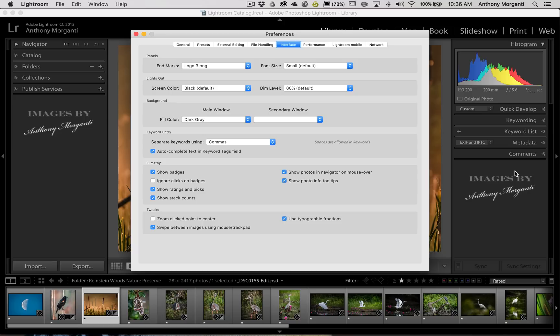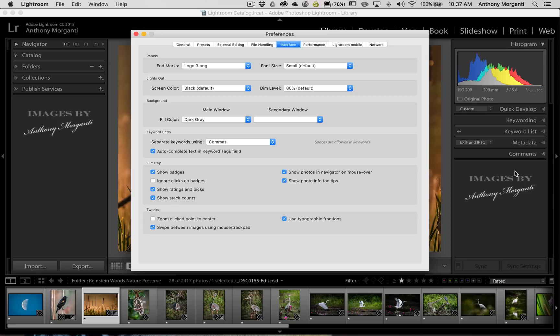So what you would do is you would use a program like Photoshop or something like that. And you would create a logo for yourself. And you'd like to save it as a .png file. And the reason why you'd like to use a .png file is it preserves the transparency.